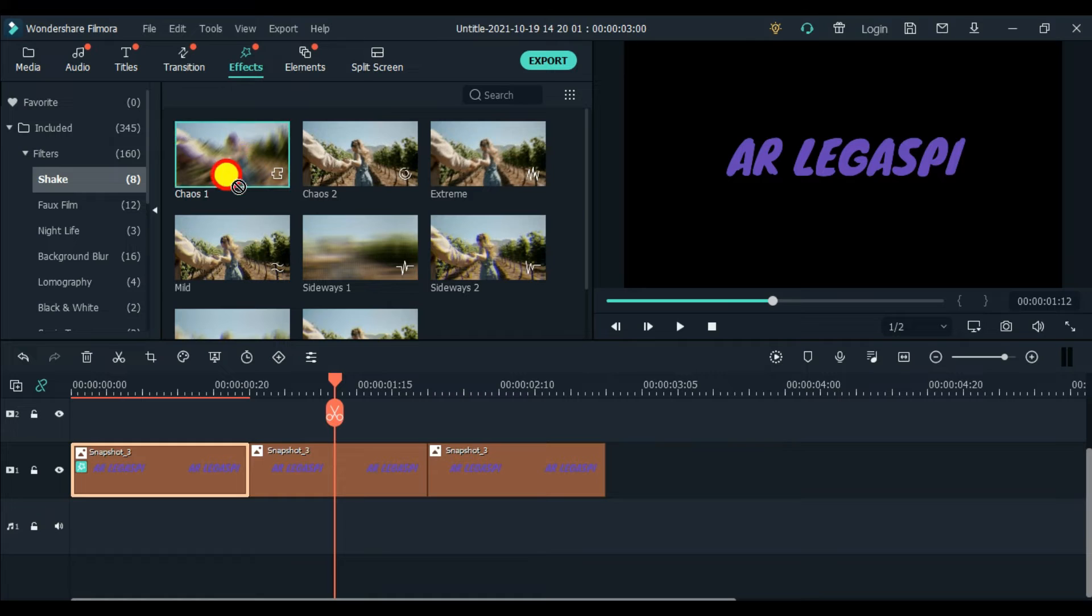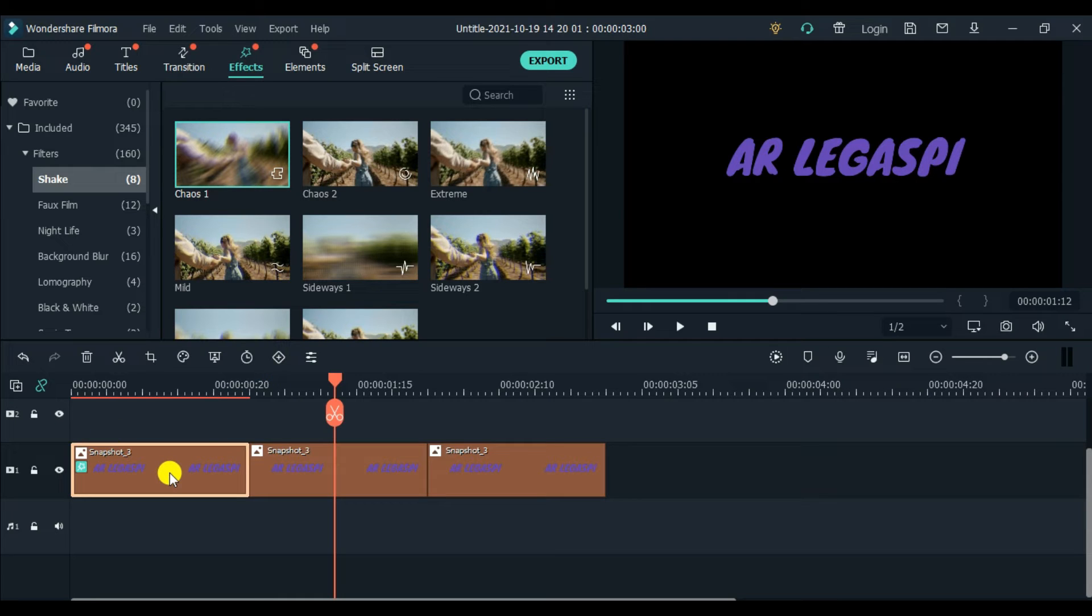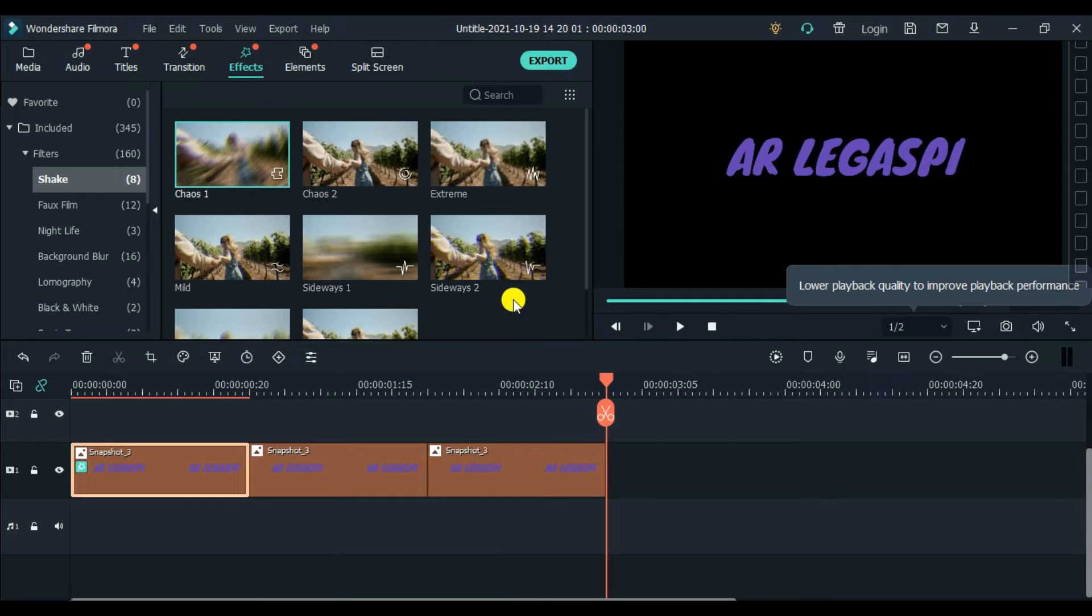And then next effect is shake effect. So let's just click included and then shake. And then chaos or chaos 2, up to you guys. So drag and drop. So we have three effects here in the first part. We have chromatic aberration, strong glitch and chaos.